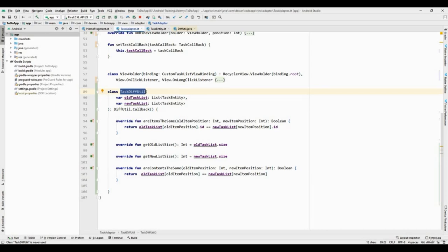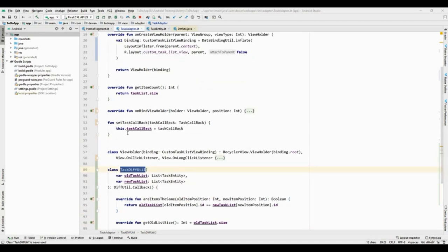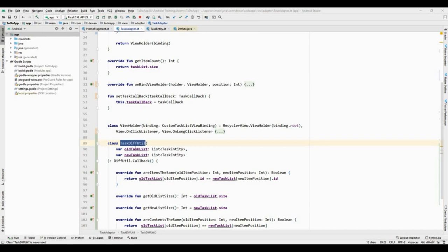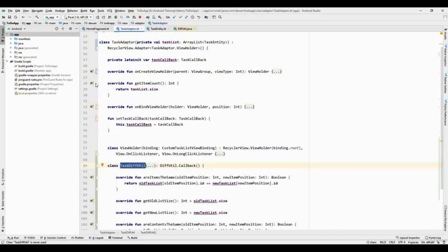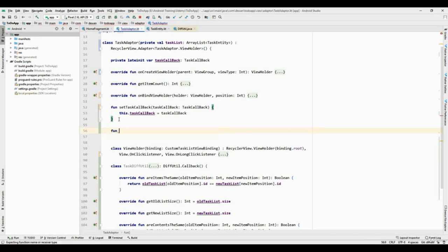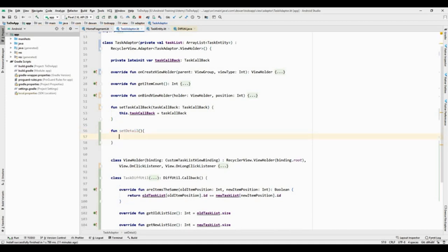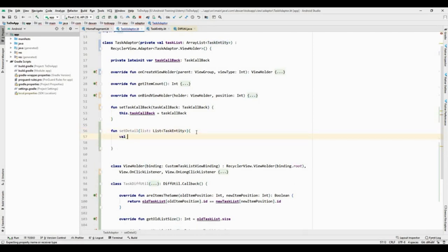Let's go to the app. We'll create a new function to set particular data — I don't think we have any function that can set the data for us. So let me create a new function here. I'll call it `setDetail` and here we will pass the list, so I'll pass the list of the Task entity over here.